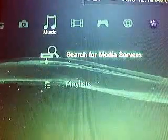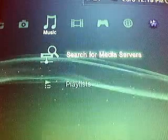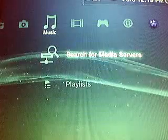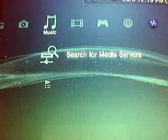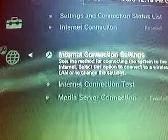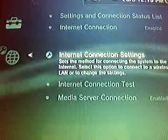If that doesn't work, then you change the DNS server. Just change the DNS server.